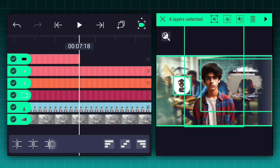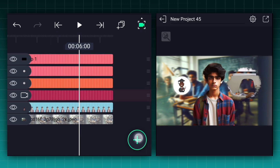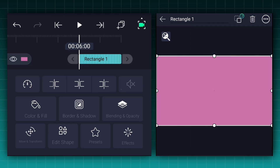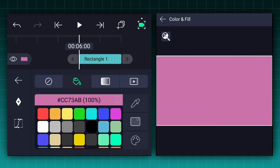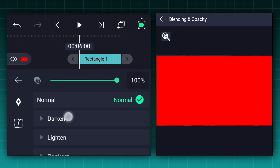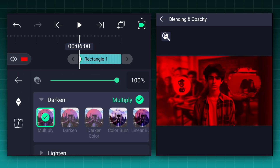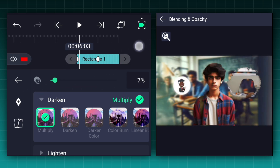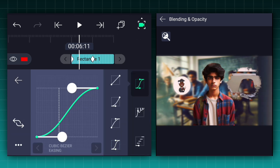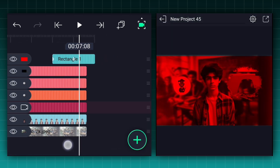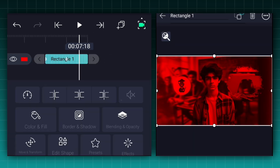Now let's trim all the layers here. At this frame add a rectangle shape and fit it to the canvas size. Change the shape color to red. Now blend this layer mode from normal to multiply. Add an opacity keyframe here, move one second forward and add one more. At the first keyframe decrease the opacity to 0%, then make this animation ease in and ease out. Now trim it.